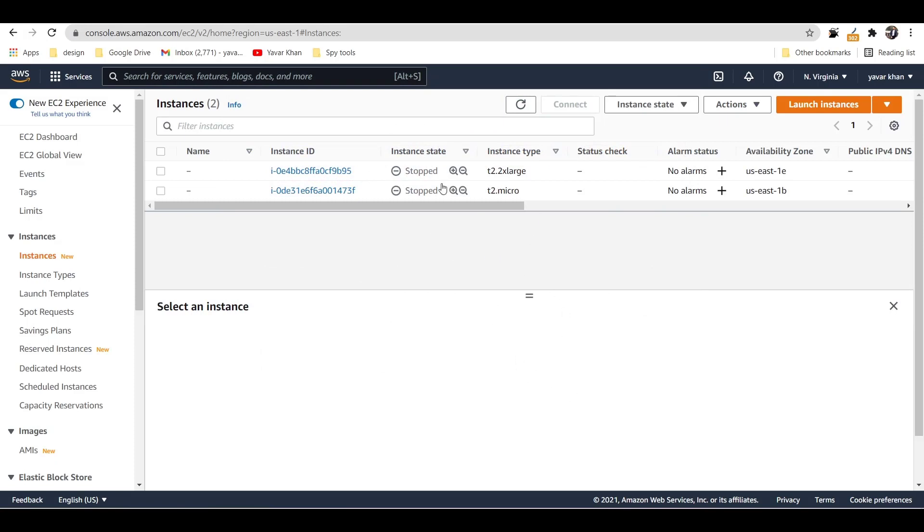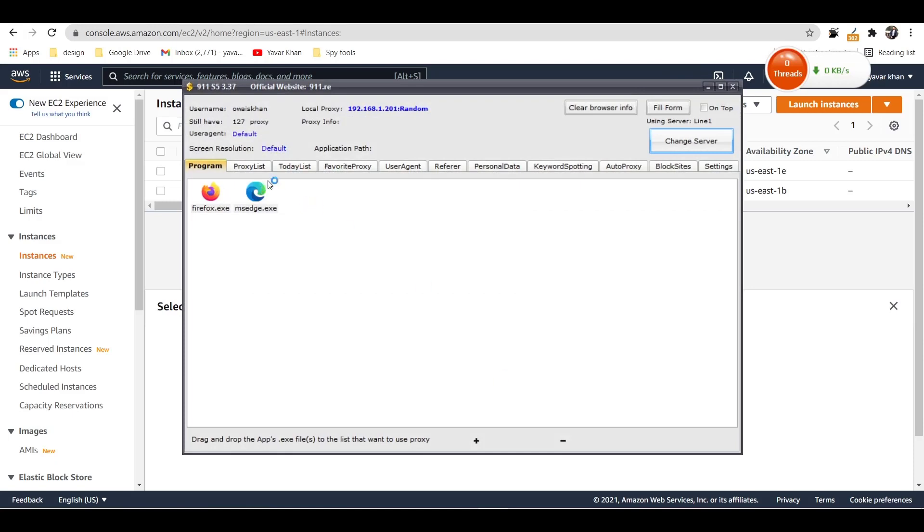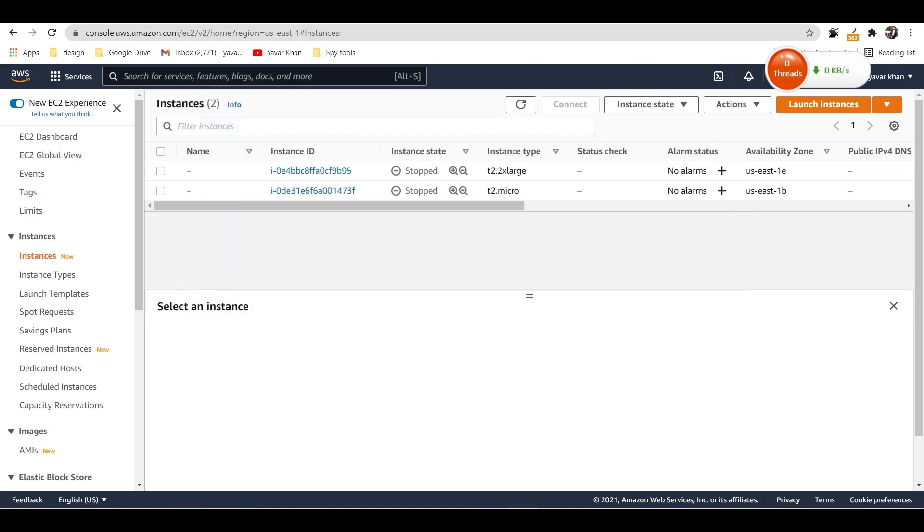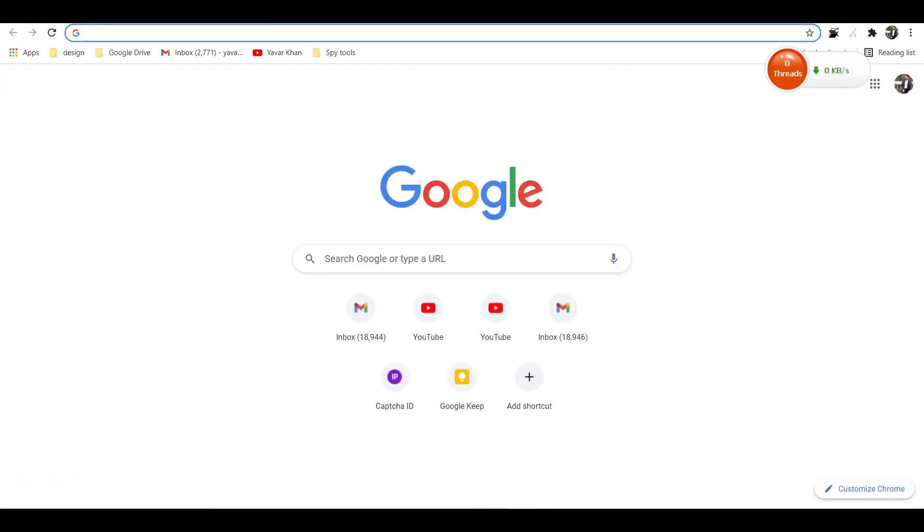You can use a different proxy. So let me show you right now. For example, you can clear the browser, you can choose the proxy from this list, connect and do that.